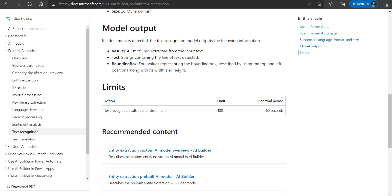The business use case for this demo is that field police officers want to capture number plate images of speeding cars and send them as attachments in an email for further processing of fine dues in the backend. We will use the text recognition AI model to extract the car number from the image and create a SharePoint list item automatically via Power Automate, so that any manual effort for text extraction can be avoided.